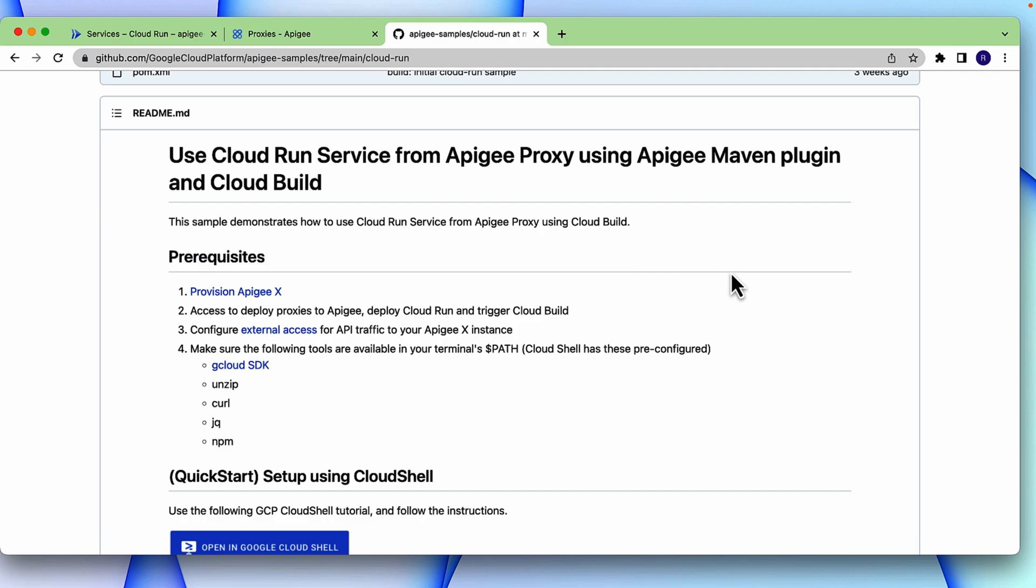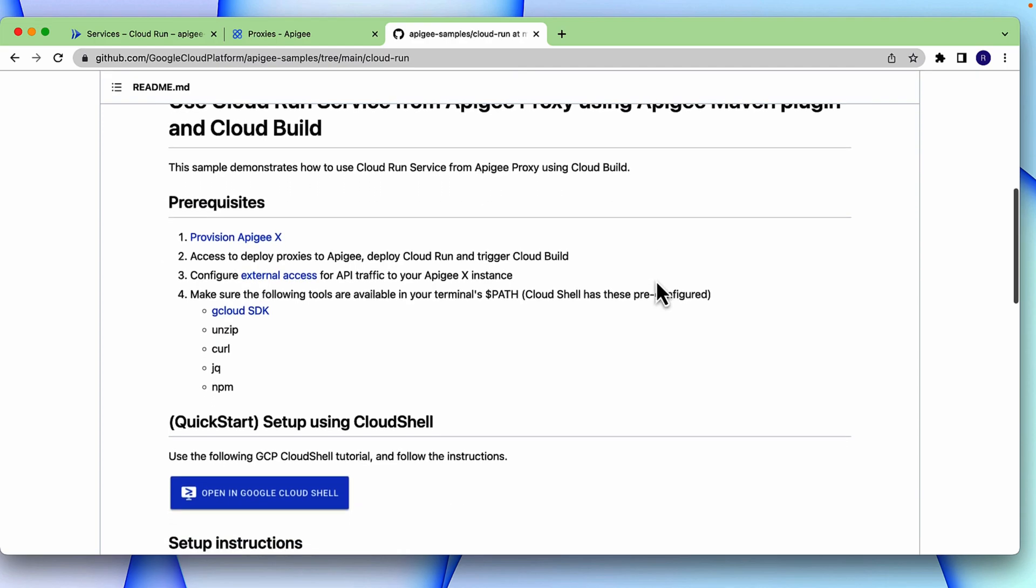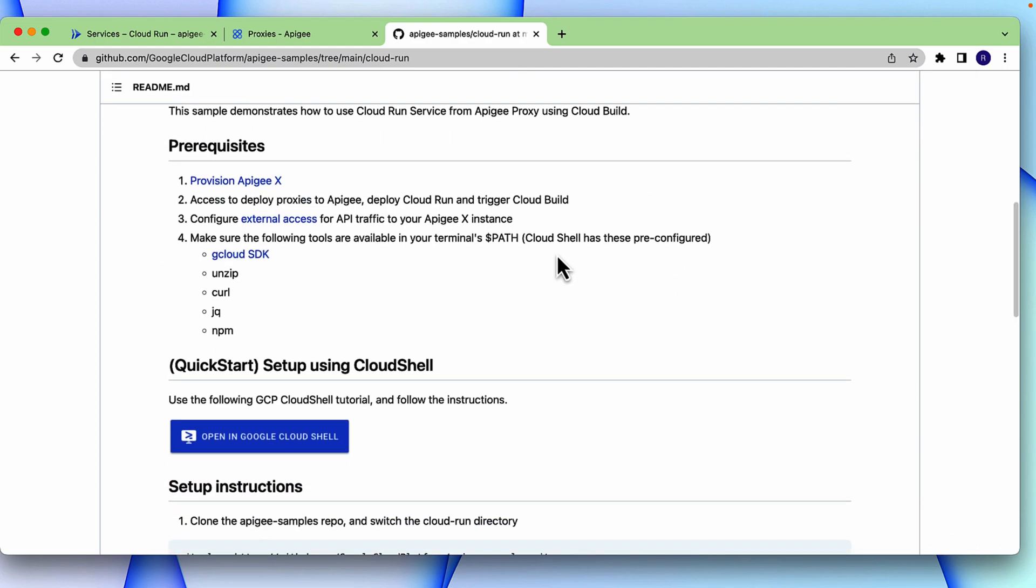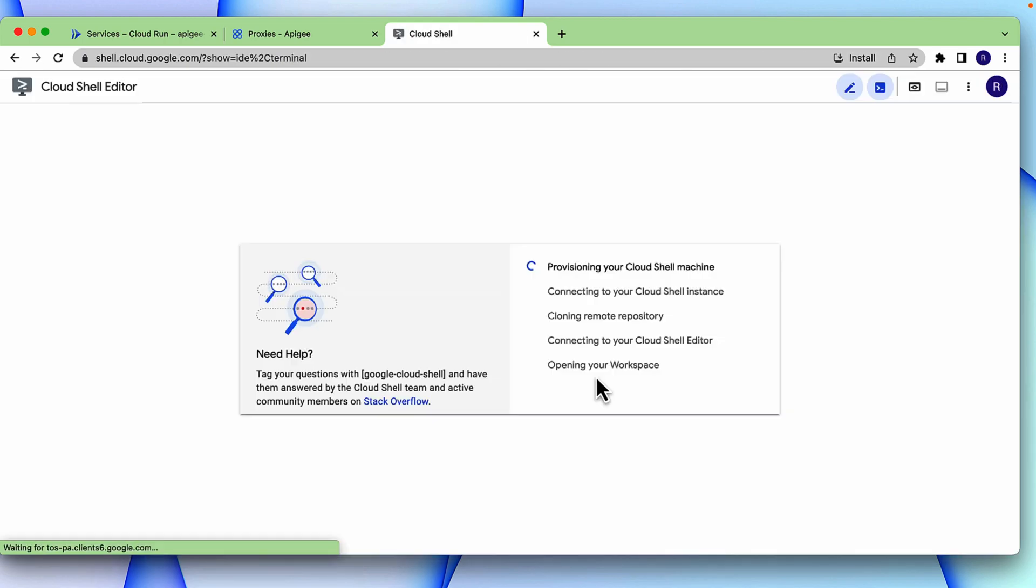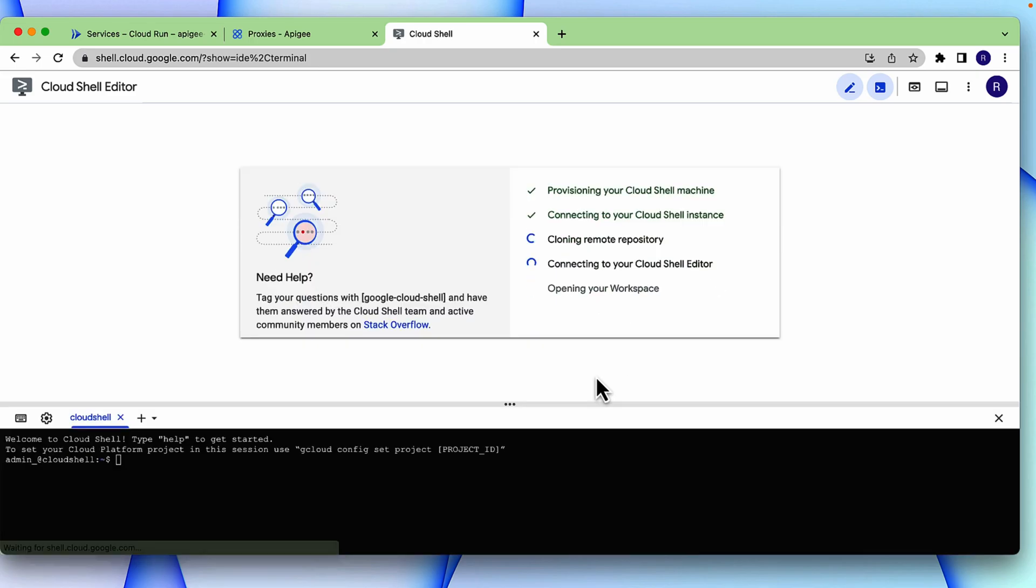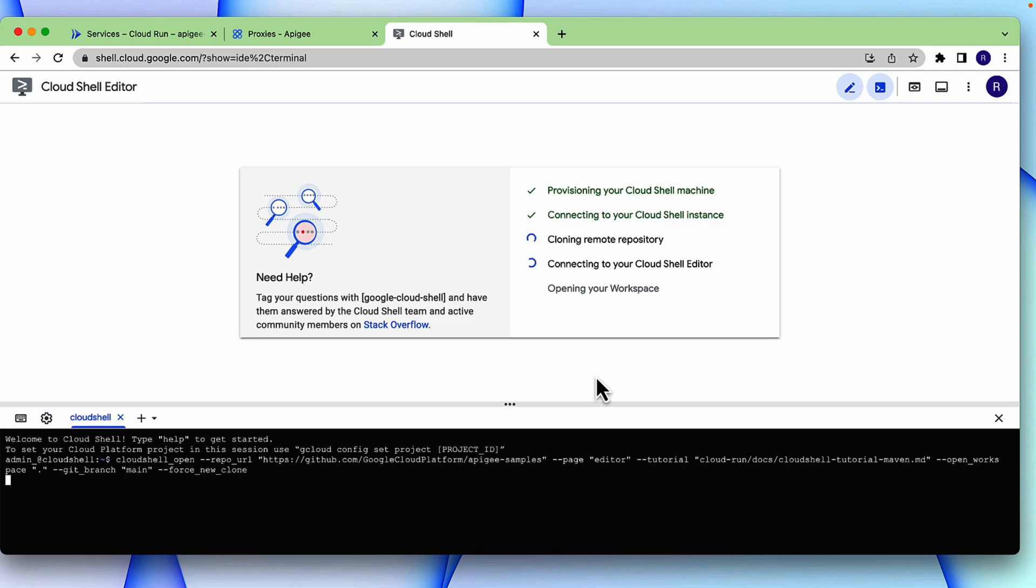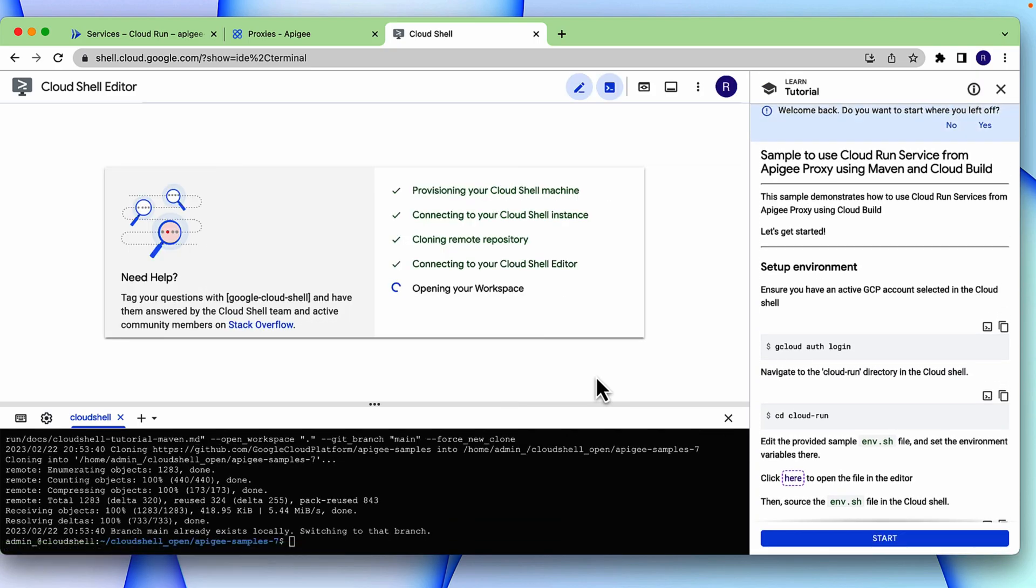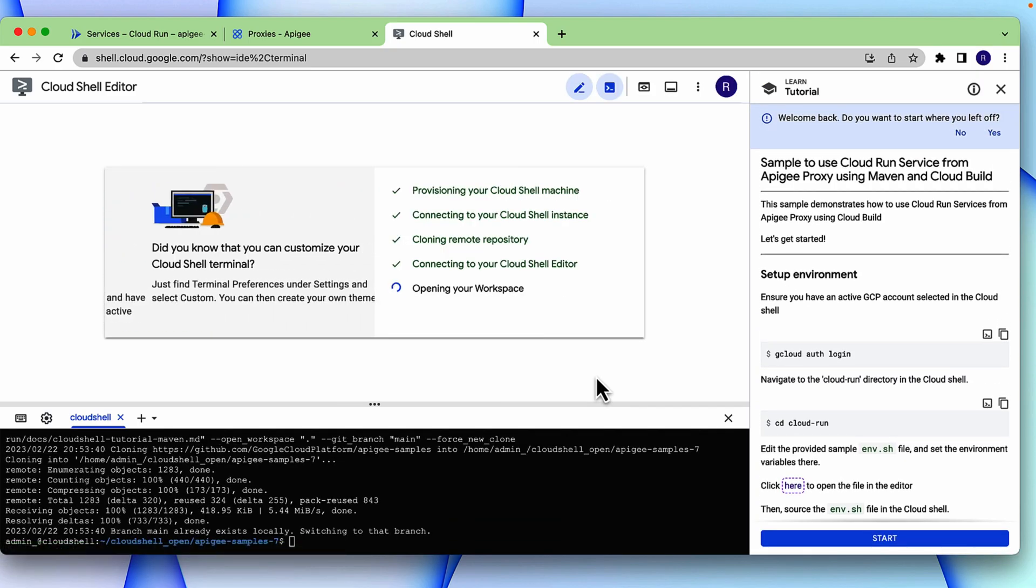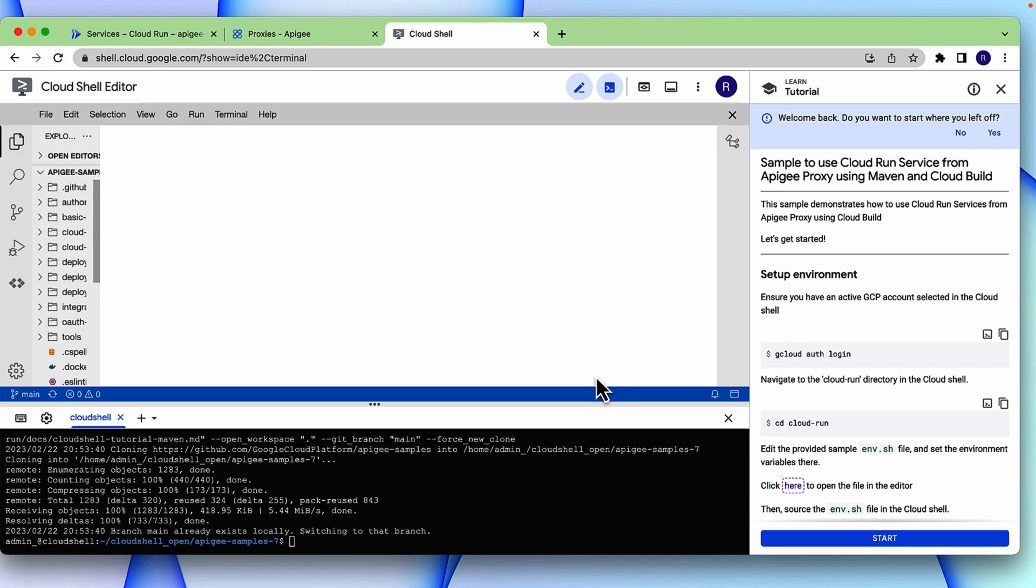This sample can be demonstrated using the Cloud Shell Quick Start tutorial or following the setup instructions. In this video, we will use the Cloud Shell Quick Start. Click the Open in Cloud Shell to open the Cloud Shell environment. Once the environment is loaded, let's follow the instructions provided in the tutorial.